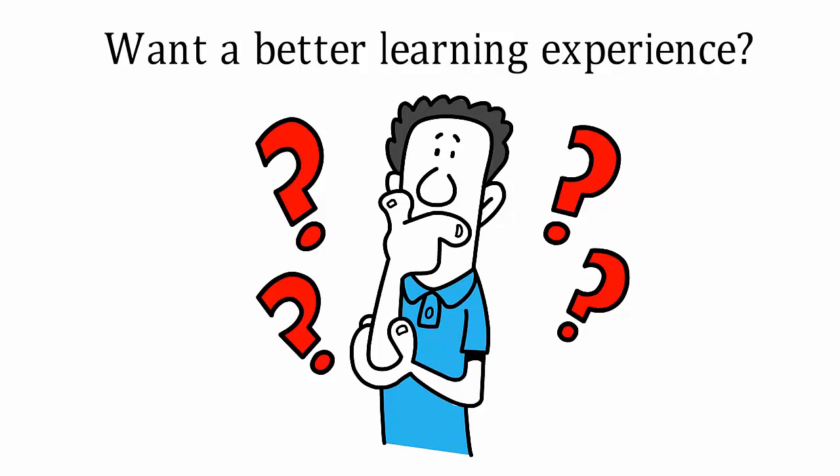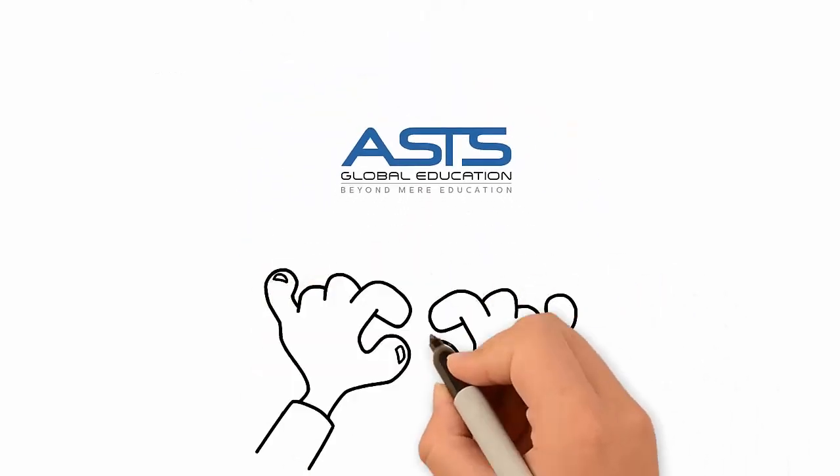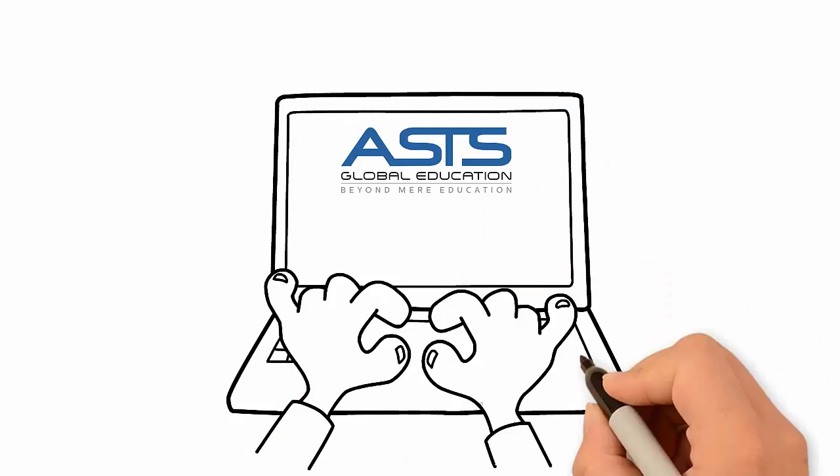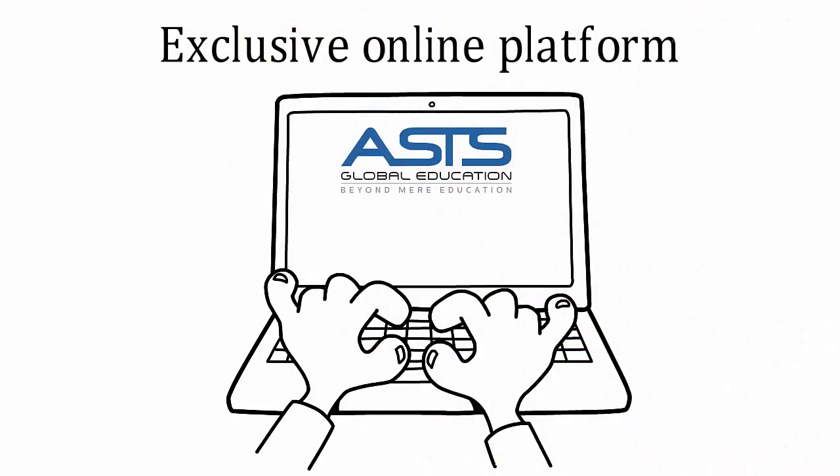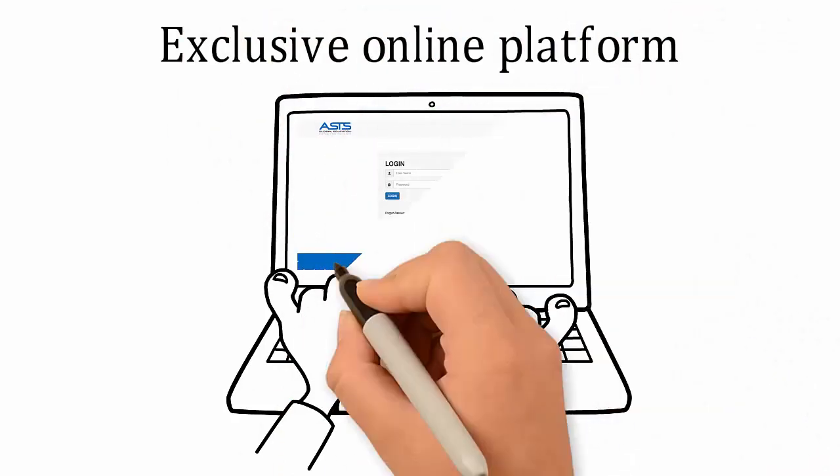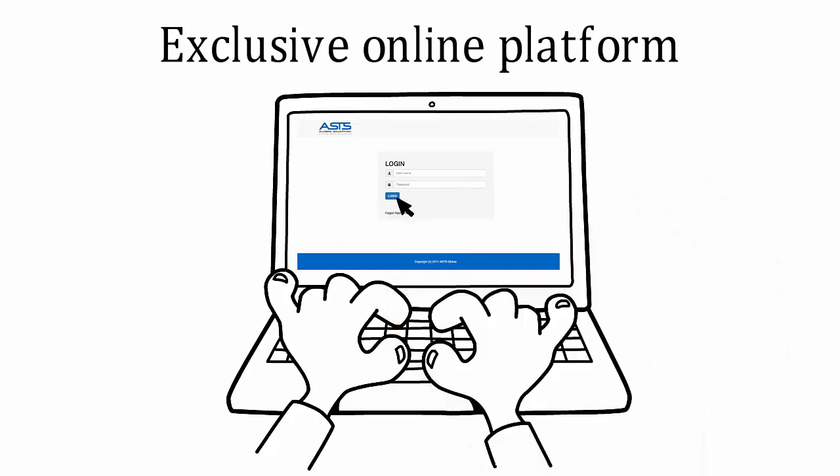Welcome to ASTS Global. We offer you an exciting learning experience on our exclusive online platform. All you have to do is sign up and log into a whole new world of simplified technical learning.